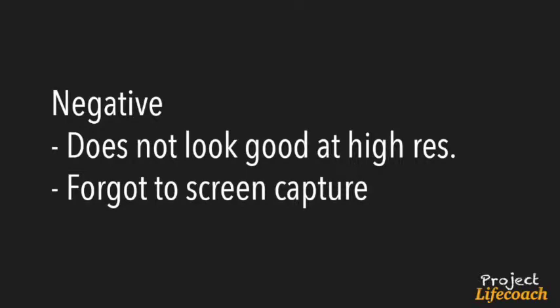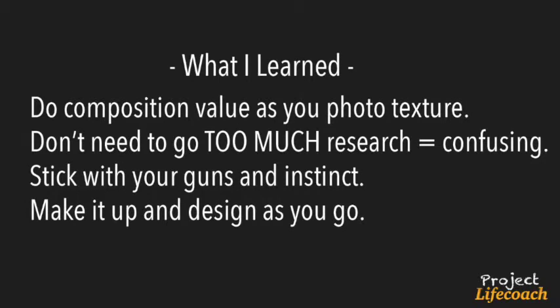Next is what I learned. I need to do my composition value as I photo texture. Yeah, basically it means that I went back to do values, whereas I wish I kind of just went along. It would have been more fun that way.